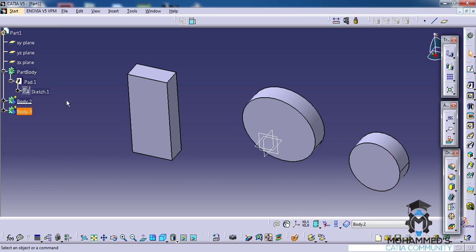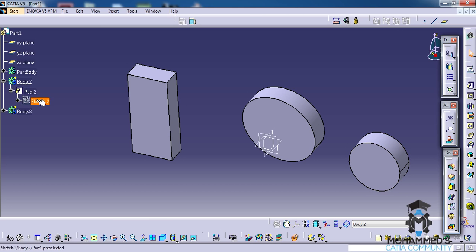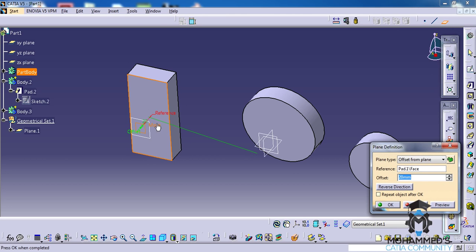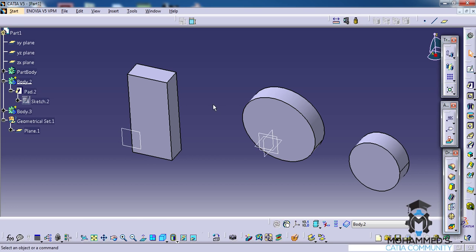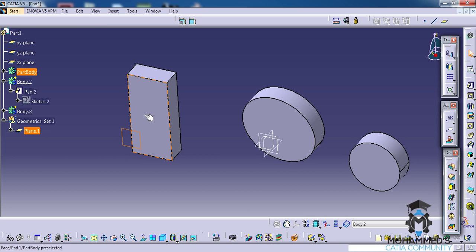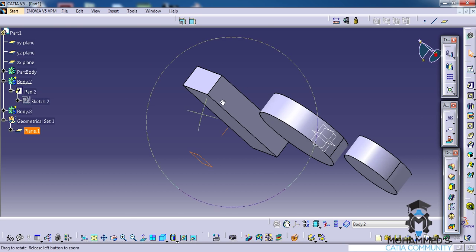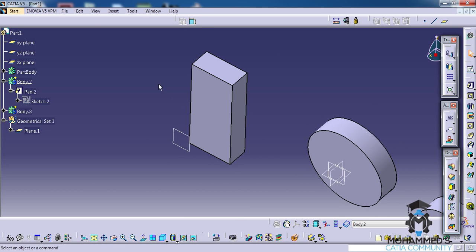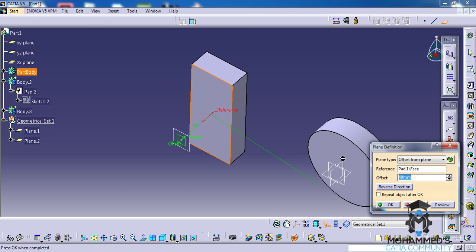Another thing in the toolbar is the datum option. Datums are sometimes really handy. So in this case, let's first try to create a plane by offsetting at 40 mm. So we have a plane here offsetting 40 mm from the surface. Now let's create another plane by enabling the datum option and create another plane which is at 60 mm.